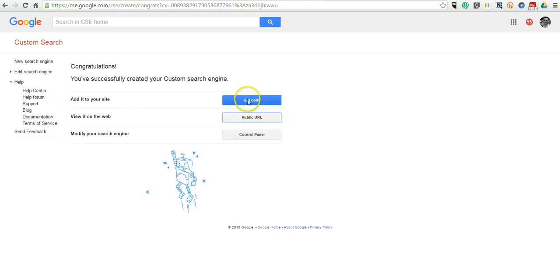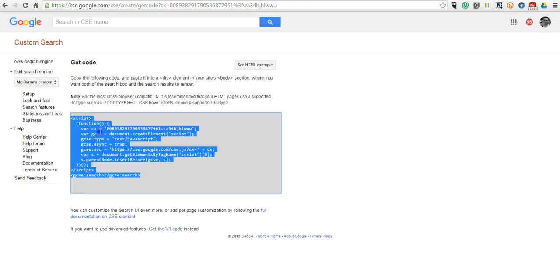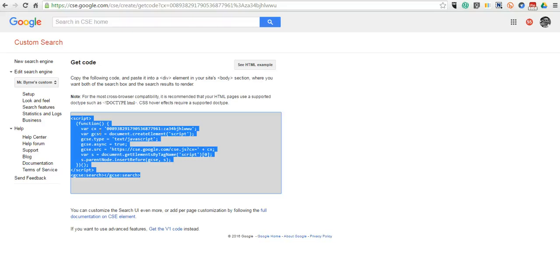You can also go in and select Get Code, and you can grab this code and paste that into the sidebar of your blog or website and have it appear there as a part of the website itself, so people didn't have to click out to a different site in order to search.